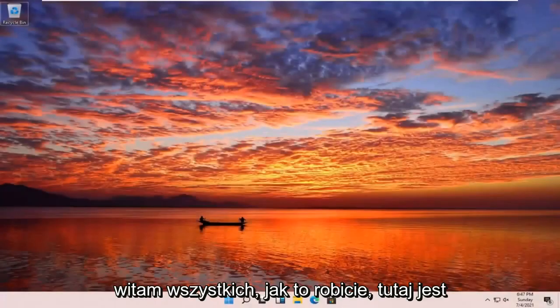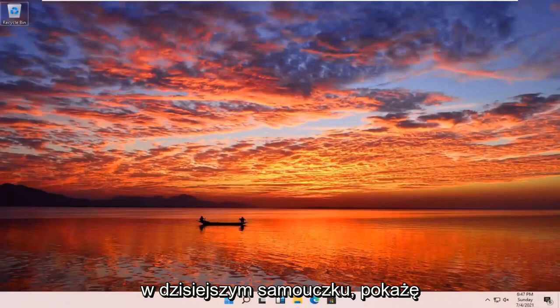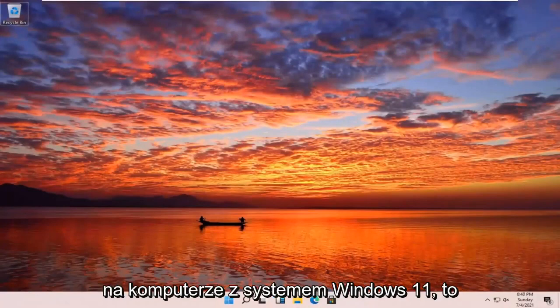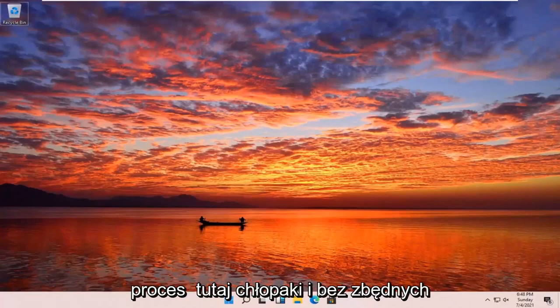Hello everyone, how are you doing? This is MD Tech here with another quick tutorial. In today's tutorial, I'm going to show you how to go and run an SFC scan now command on your Windows 11 computer. This should be a pretty straightforward process here guys.